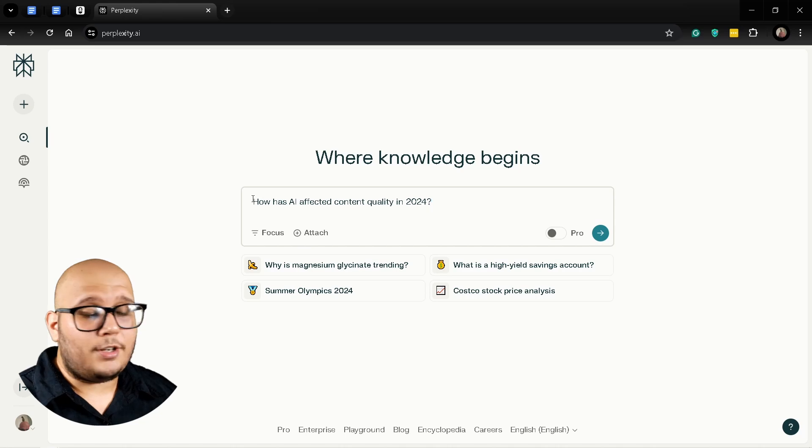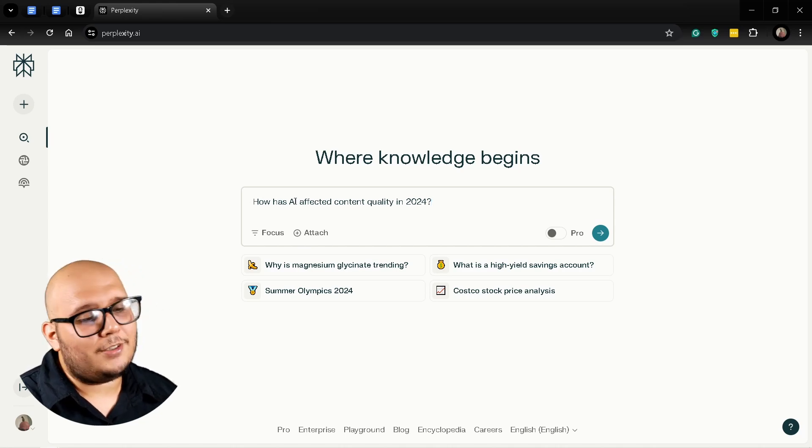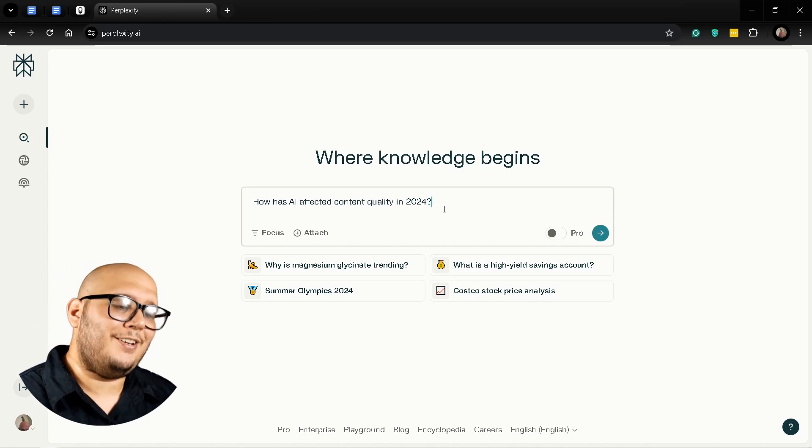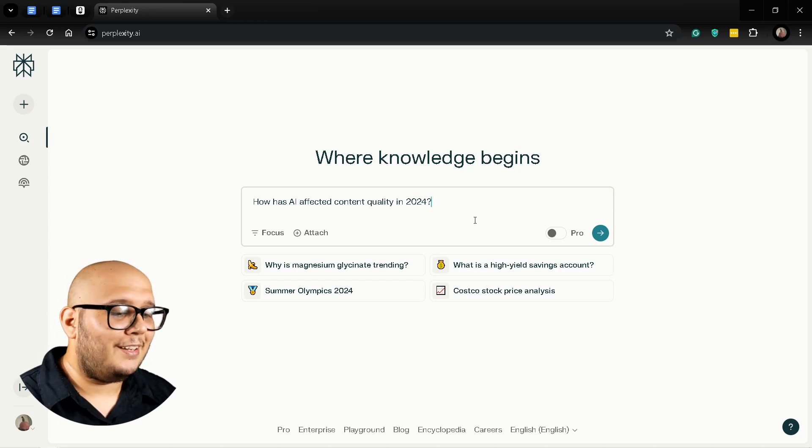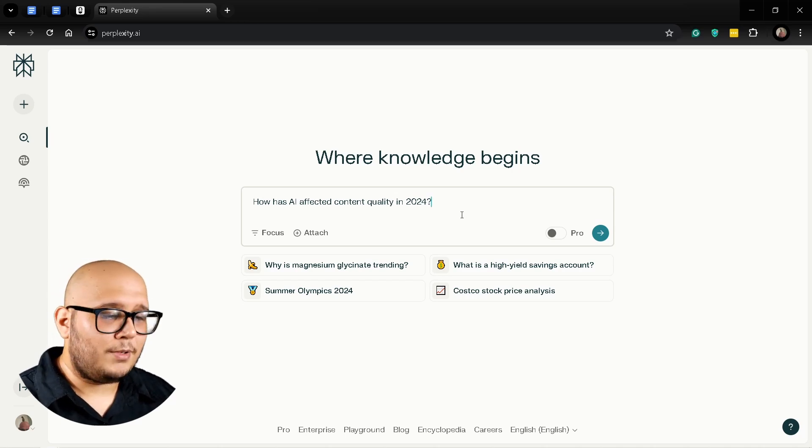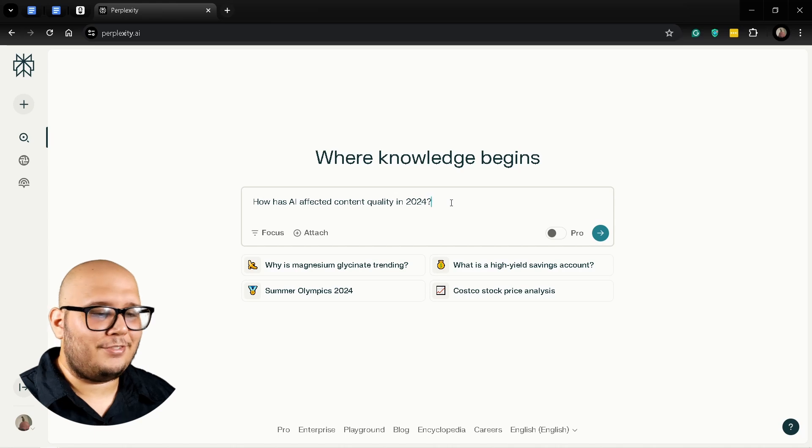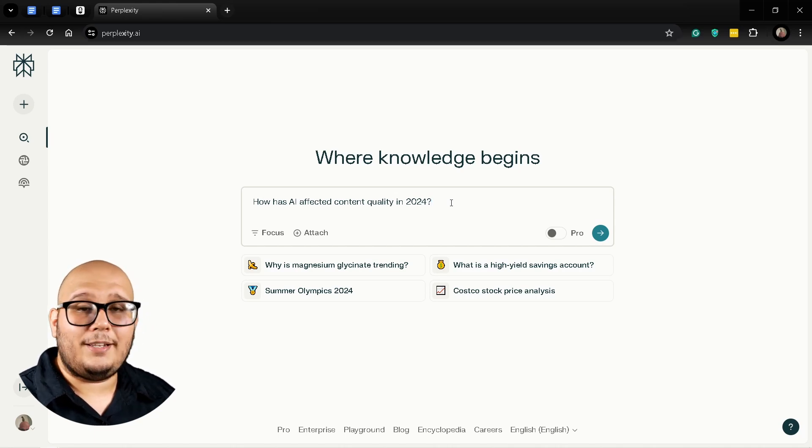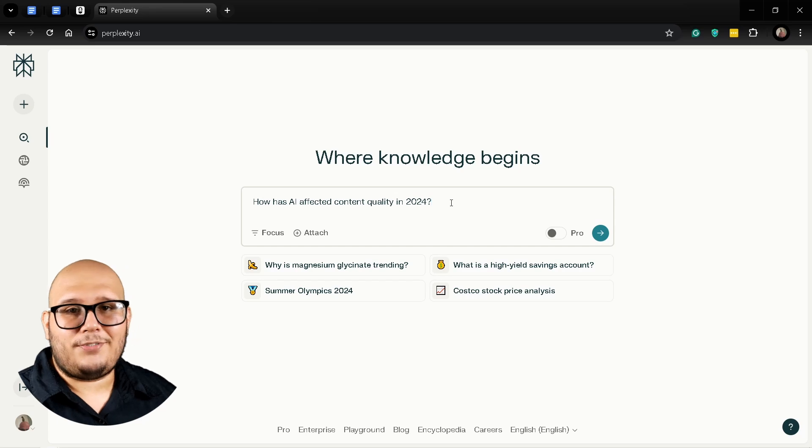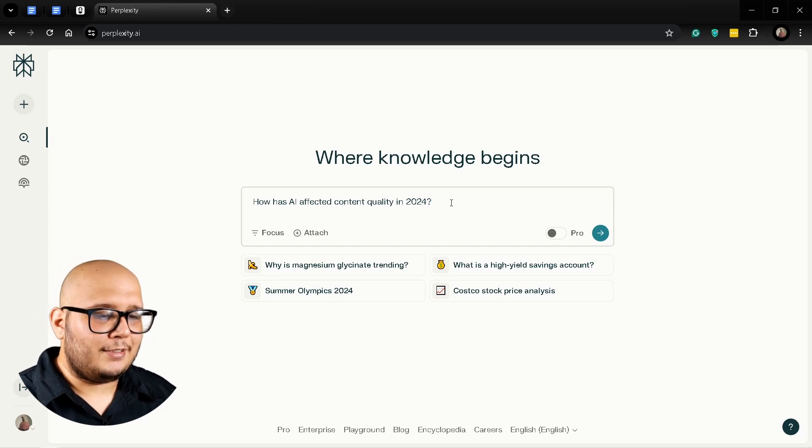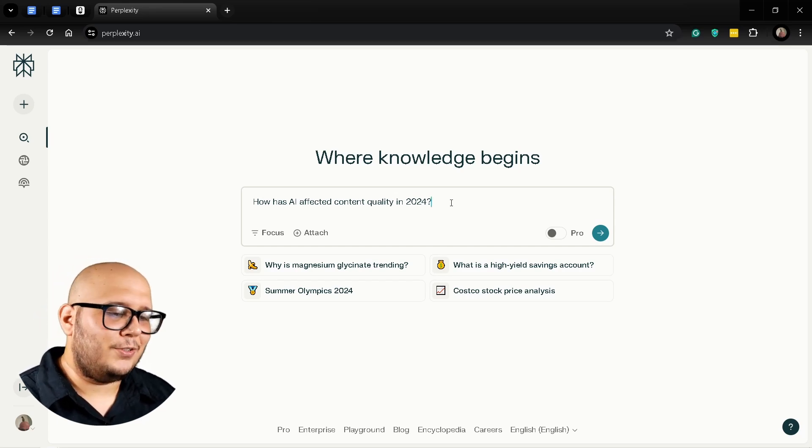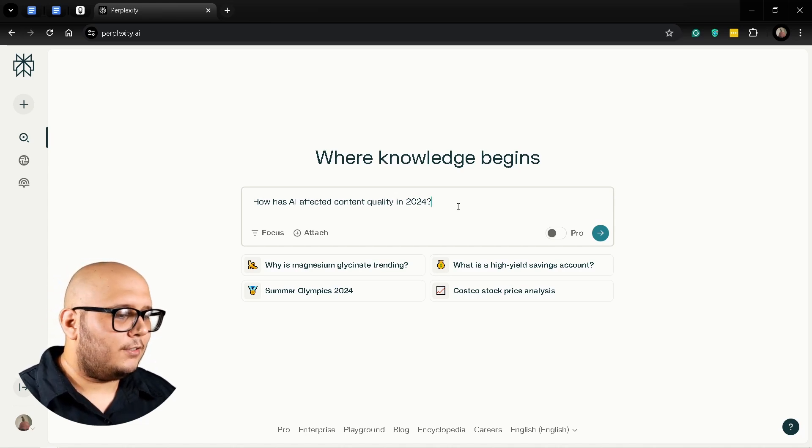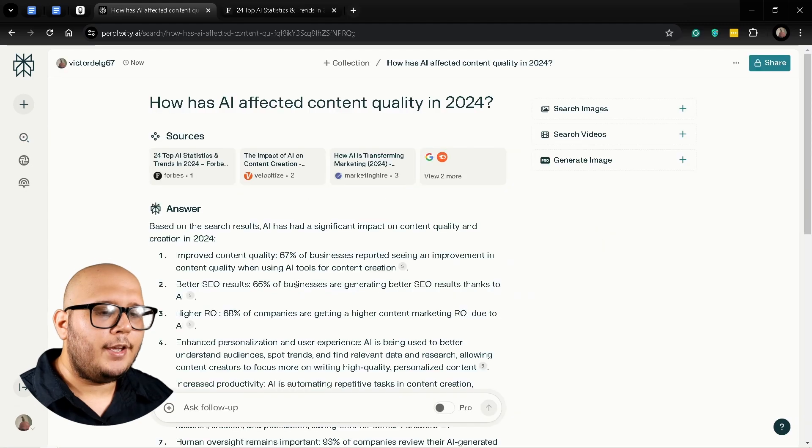My search is going to be: how has AI affected content quality in 2024? This is a very heavy topic and very controversial as well, because a lot of people say it has affected content quality negatively because now there's a bunch of AI-generated articles, and there's also people defending AI. I would like to get to know more about this topic, so let's go and search that.